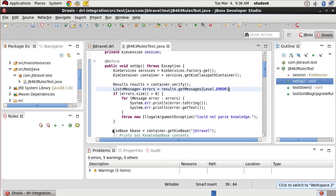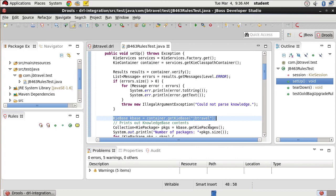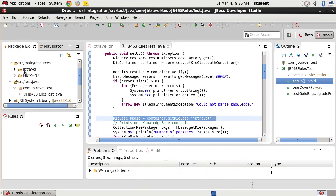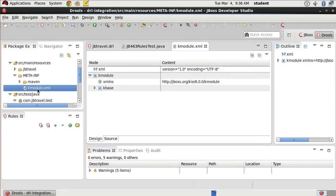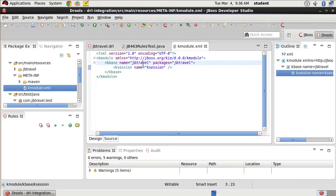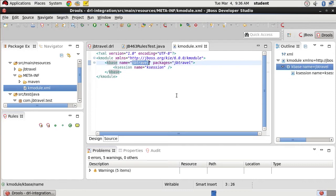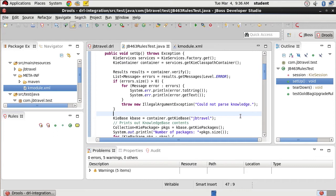Here we load our KIE base. This is our base collection of rules. In this case, we are going to look for the JB travel base. This is going to be under our K module. Let me open that real quick for you. Our K base is named JB travel. That's what we're actually going to be looking for when we try to load this.